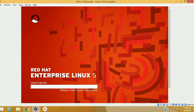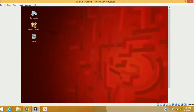This is a very important server. I personally recommend you to configure YUM server first in your system, because later you will configure multiple servers and every server requires some packages to install, and every package may require some different dependency software. So configuring YUM server first will help you configure your other servers more easily.